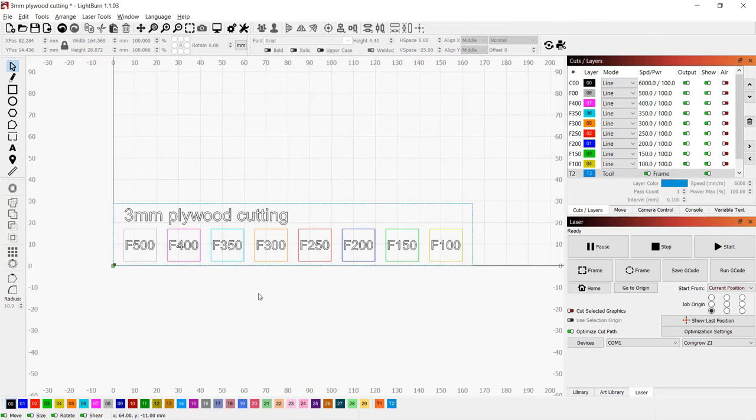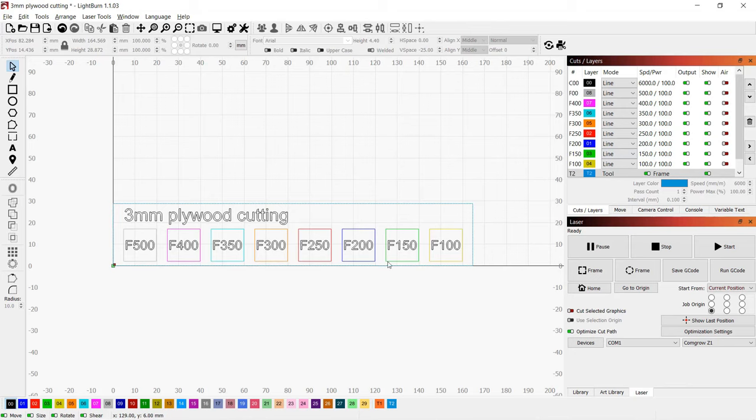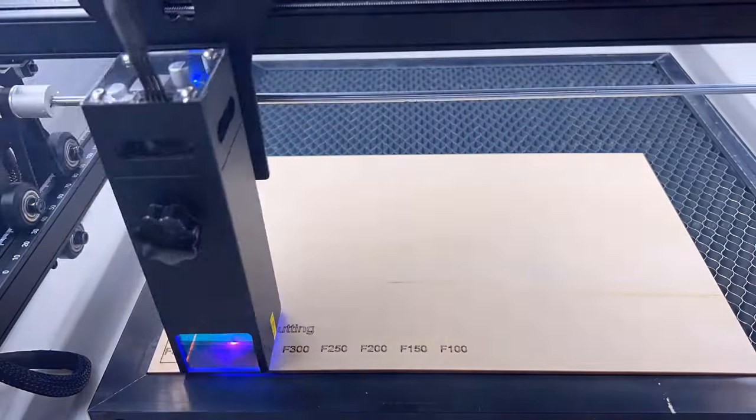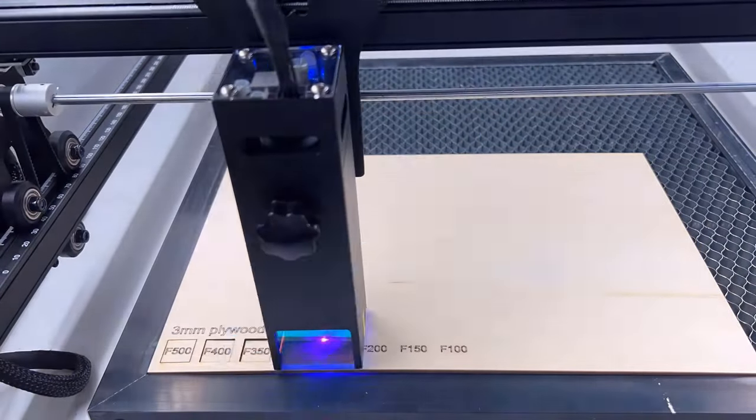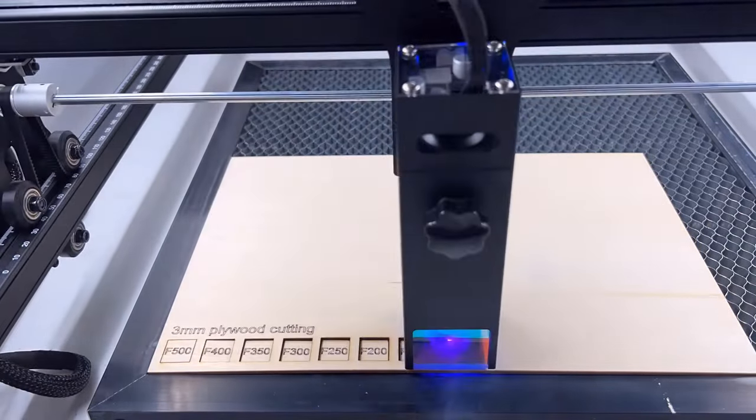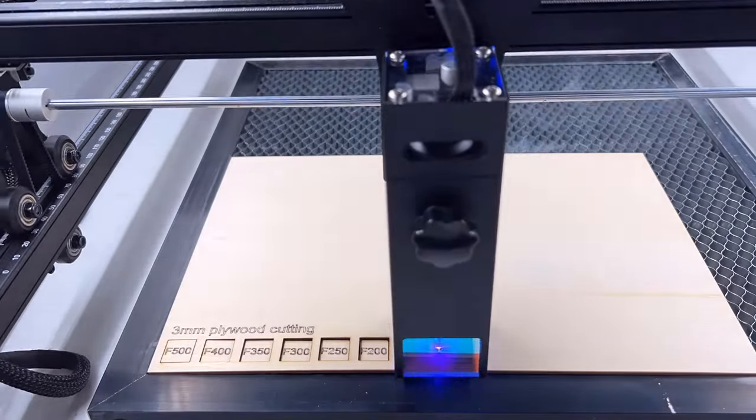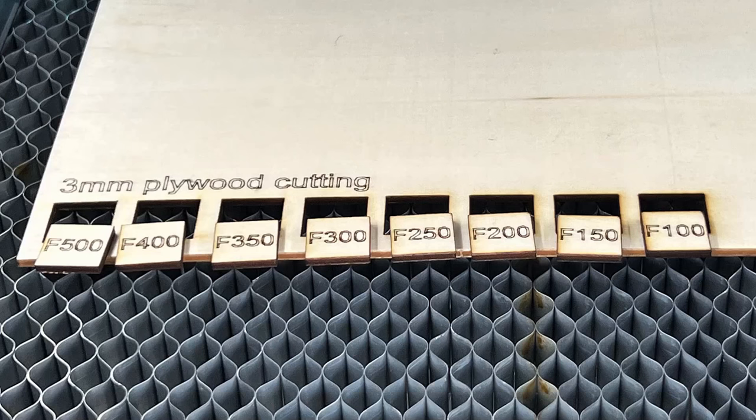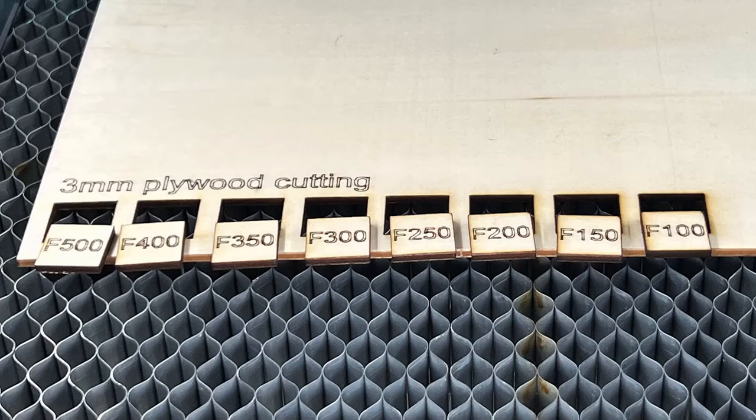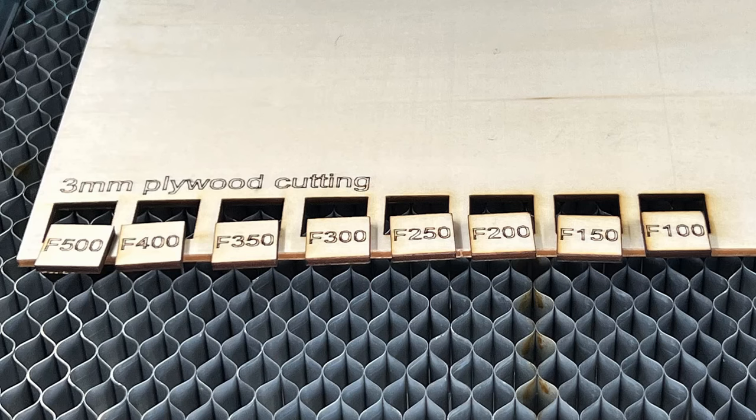Before I do more cutting on this 3mm plywood, I will run a cutting test and see what the optimal speed to cut this material is. I will use 100% power, starting from 500mm per minute and moving down to 100mm per minute. All of the little squares can be cut out, but the one at 500 is not that clean, as there are some leftovers on the edge. So, I think anything between 300 to 400 should be fine.